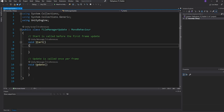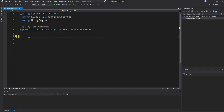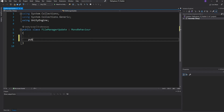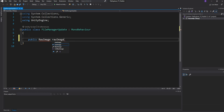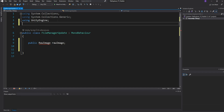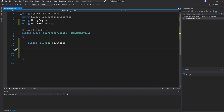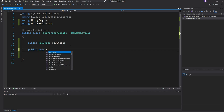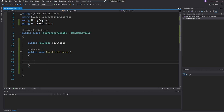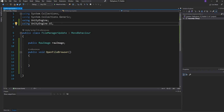Now that you have all the files and the package installed in your Unity project, let's get started with our script. Similar to the previous file manager, we need a public Raw Image variable — we'll call it rawImage — and we need to include the library: using UnityEngine.UI. Next, we need a function to open the file browser, so we'll say public void OpenFileBrowser.